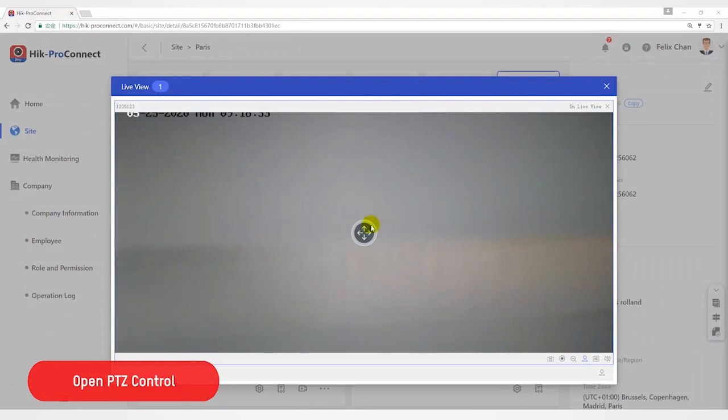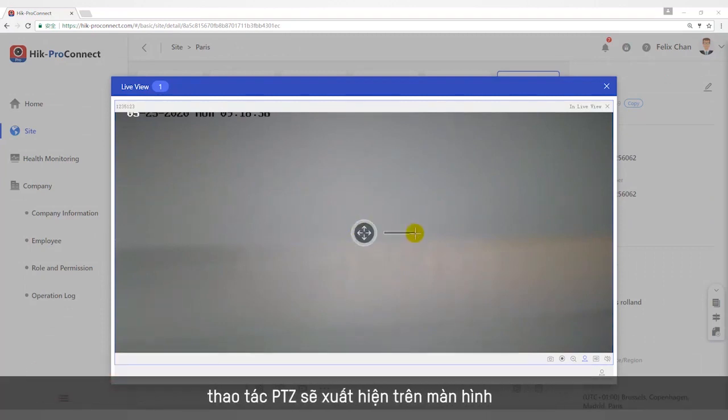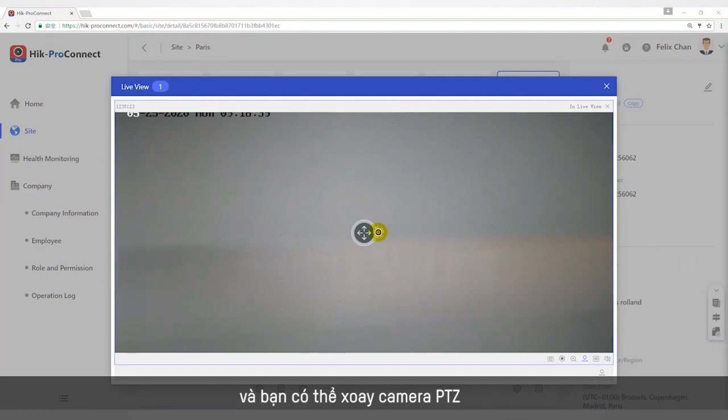Open PTZ Control. After clicking, the PTZ operation buttons will appear on the screen, and you can rotate the PTZ camera.